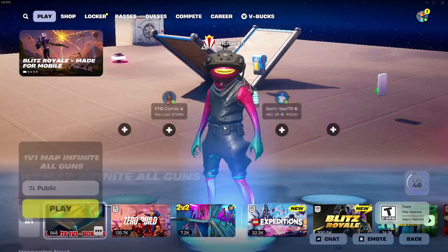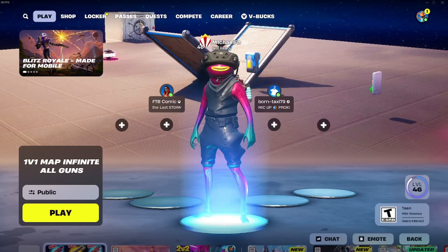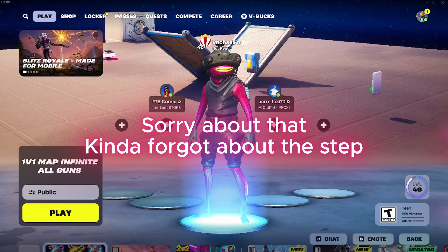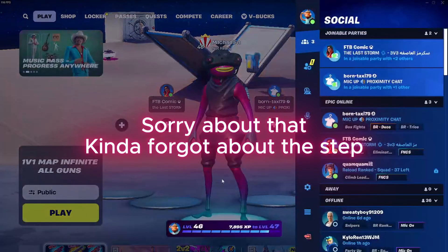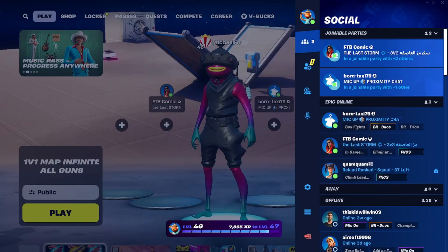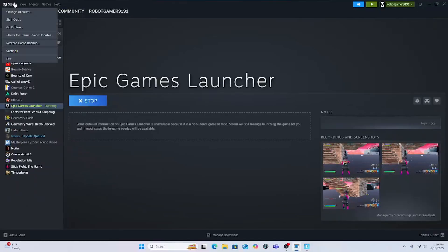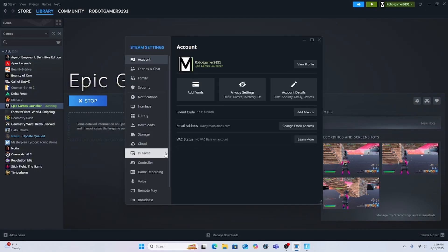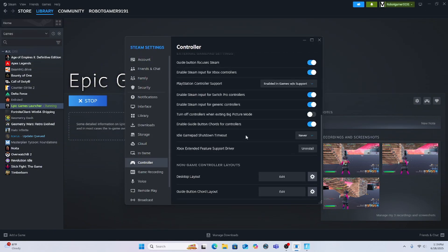All right, we are in Fortnite. Oh wait, I forgot a step. Go back to Steam, go back to your settings, go to controller, and then you're gonna have to install the Xbox extended feature support driver.